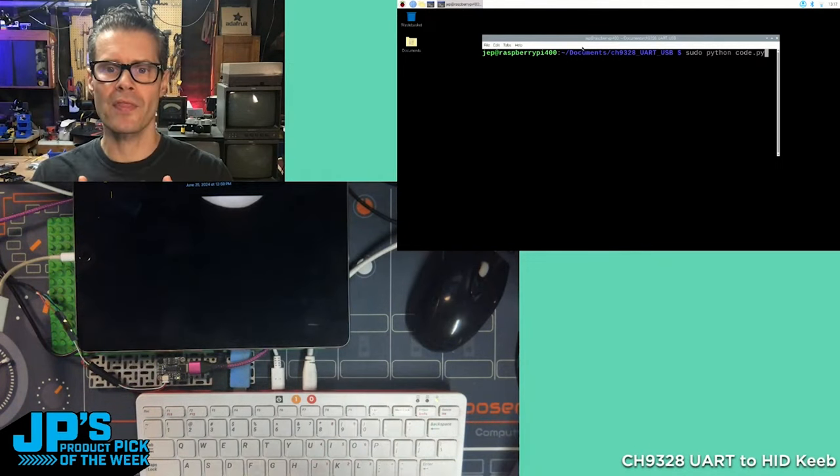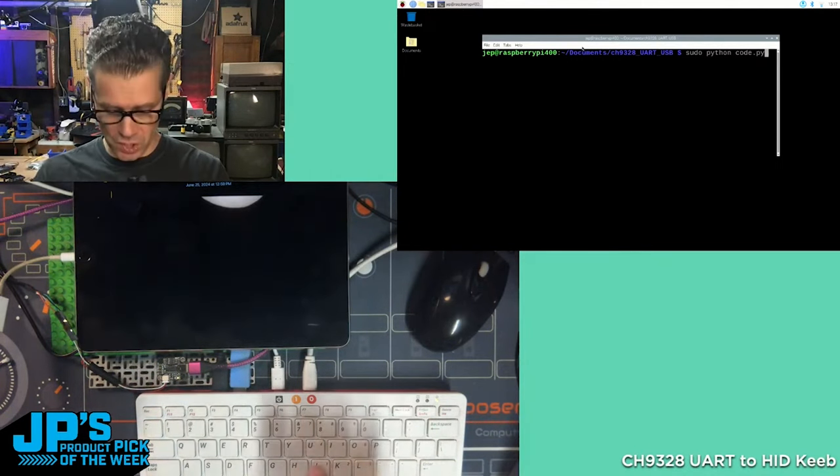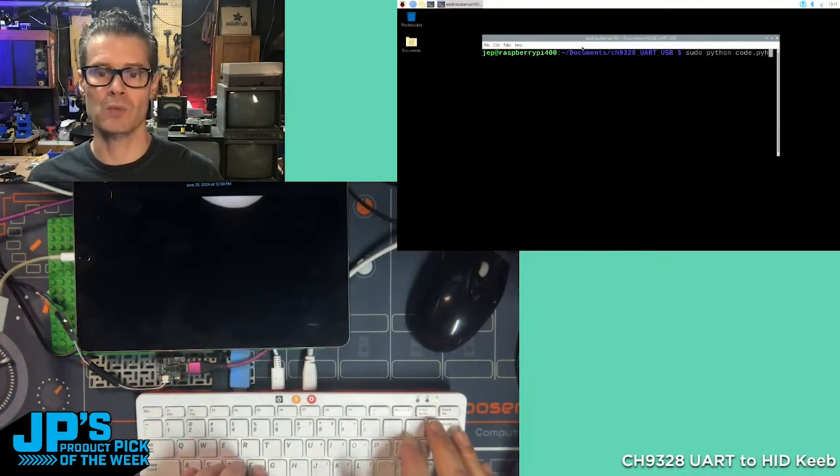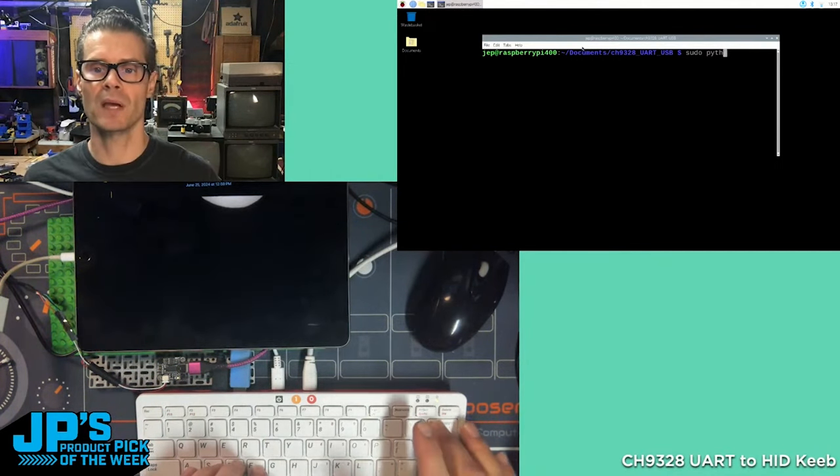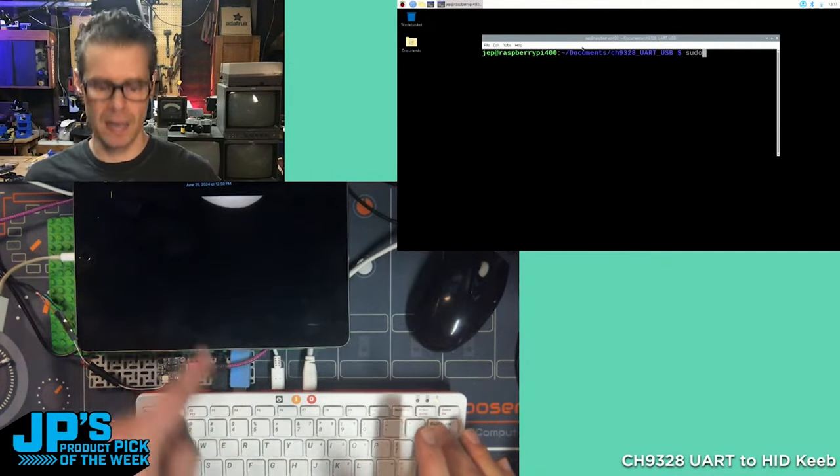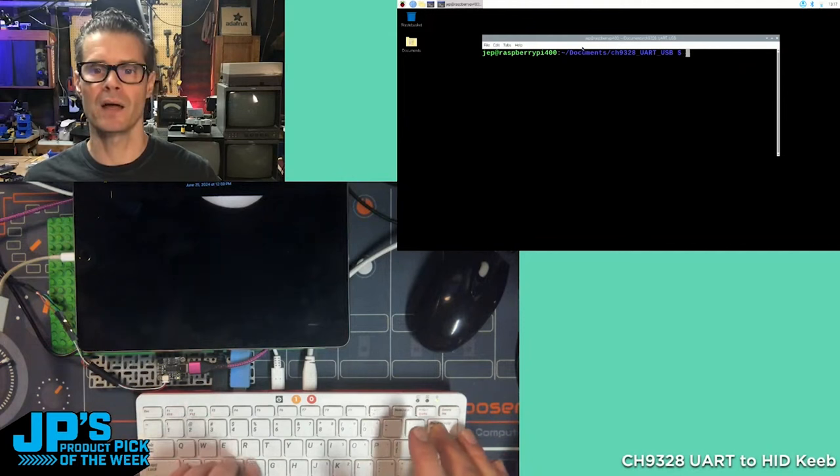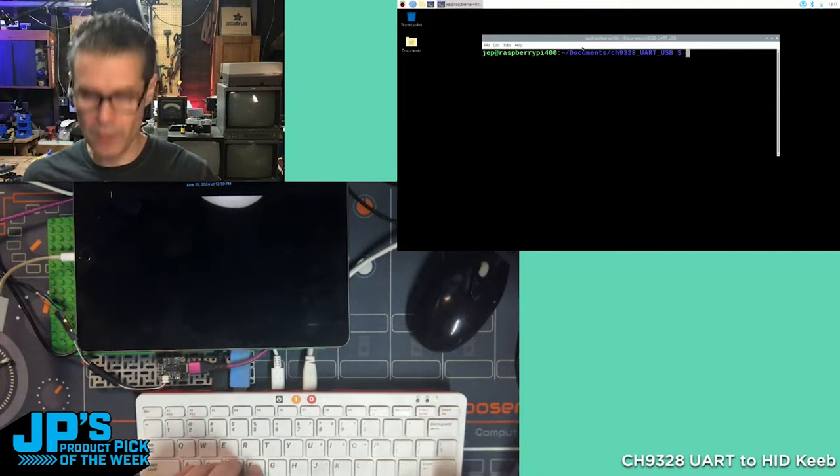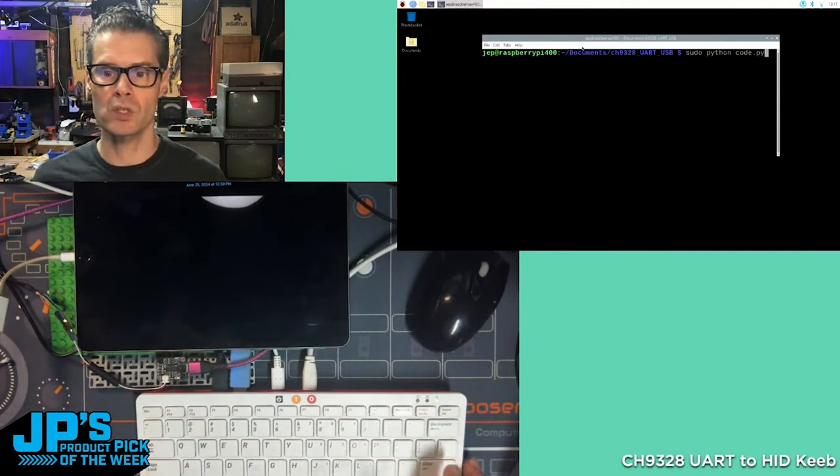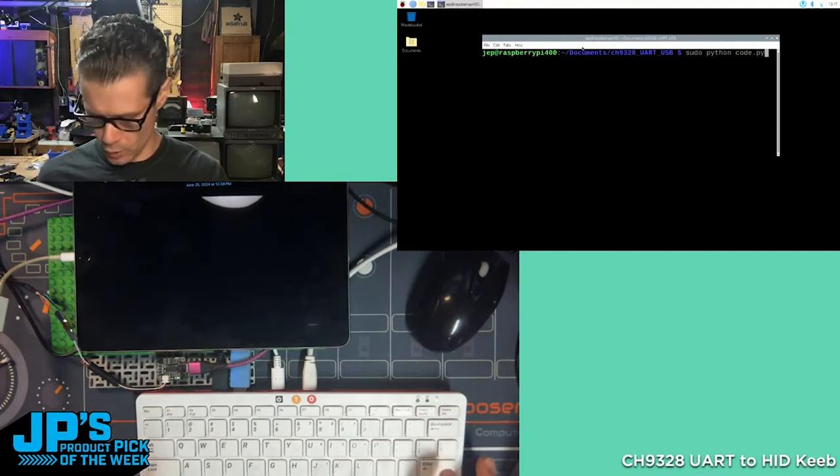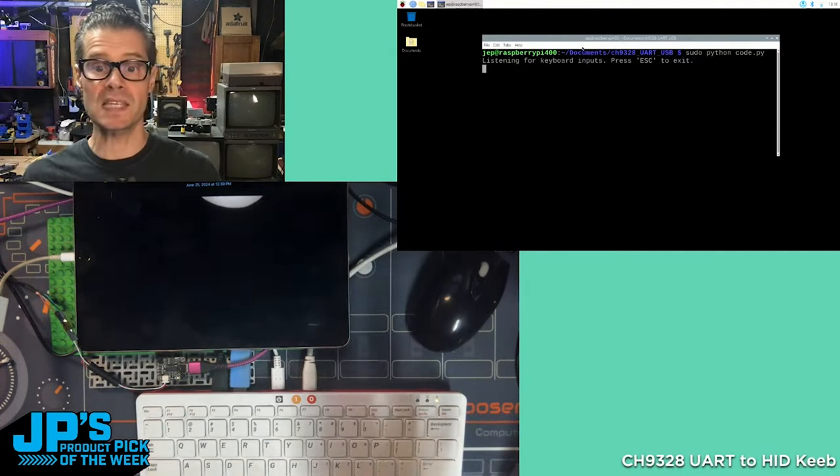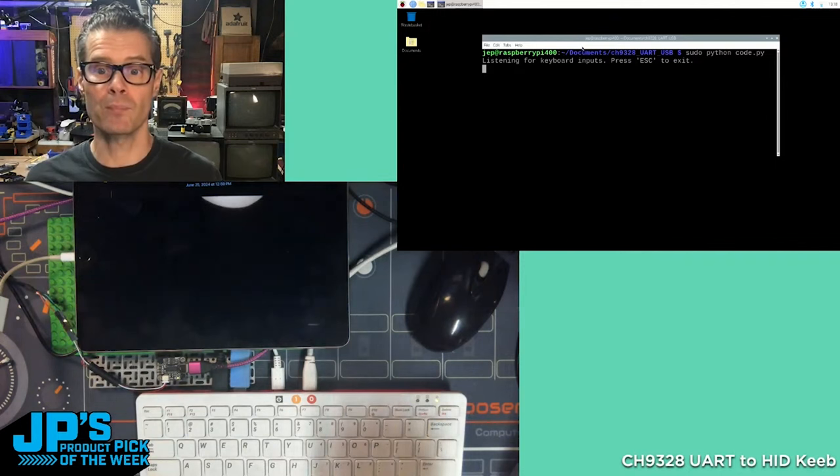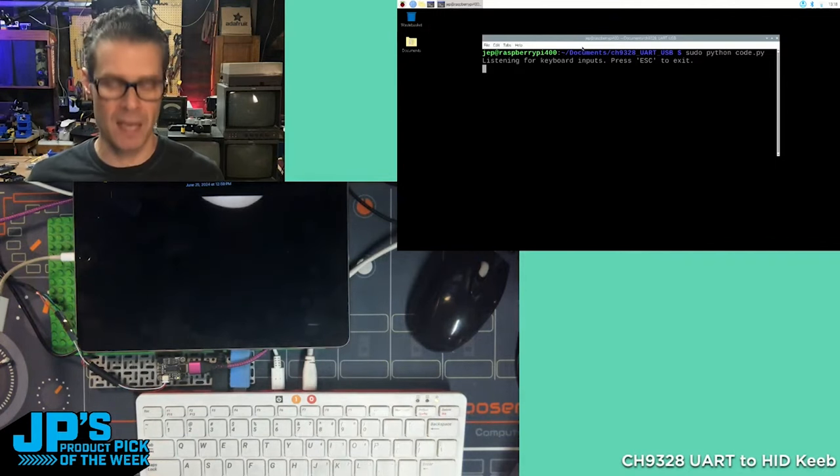Upper right corner of the screen there, that is this Raspberry Pi right here. Just typing on the Raspberry Pi, nothing happening on the iPad, but I'm going to go ahead and run this program. Sudo python code.py. And now it says listening for keyboard inputs. Press escape to exit.